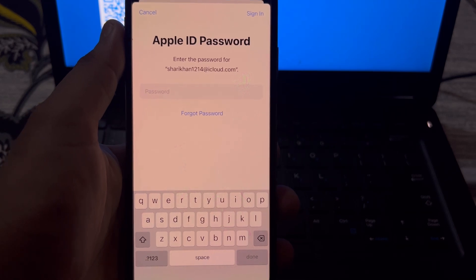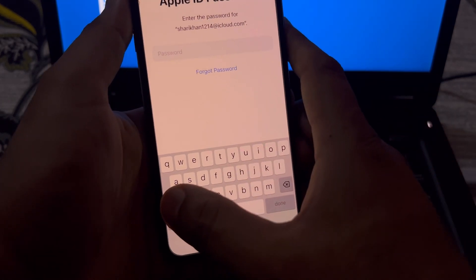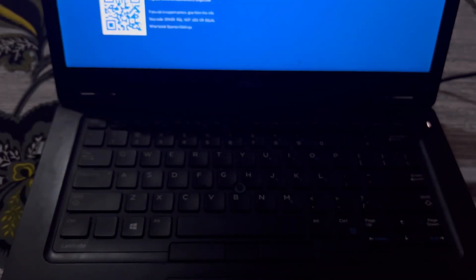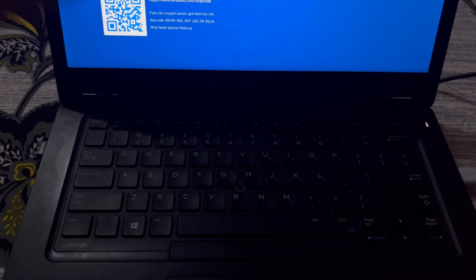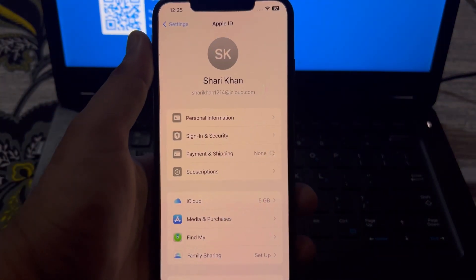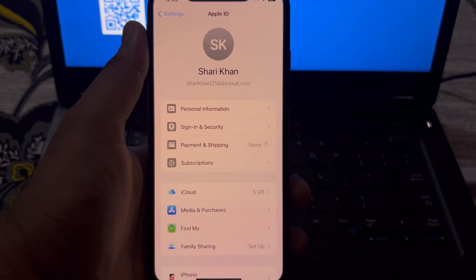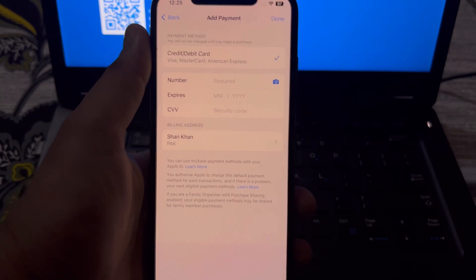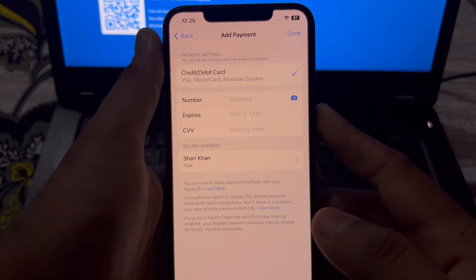After entering your Apple ID password, wait for a few seconds. As you can see, all your payment options are showing here.